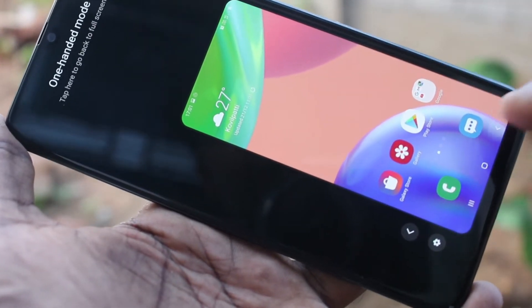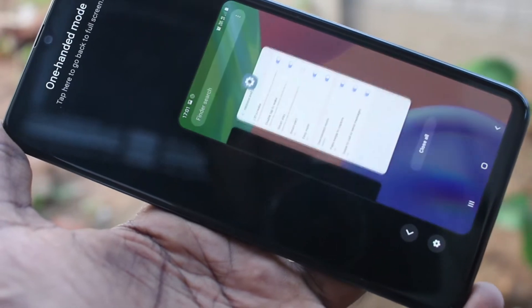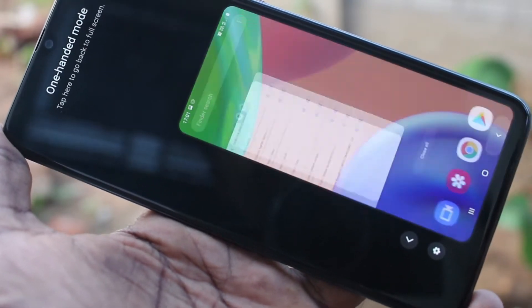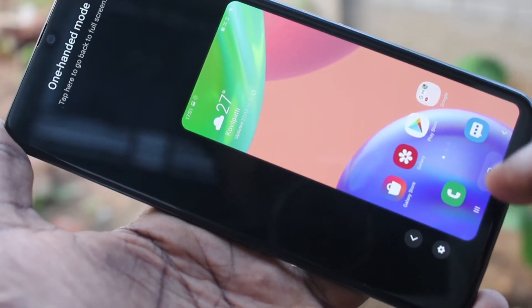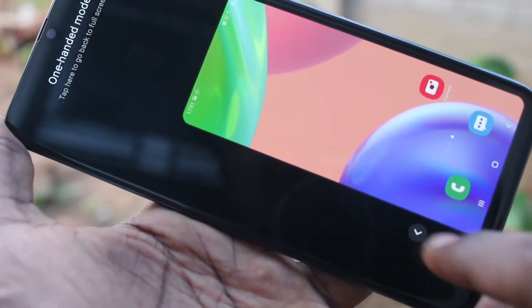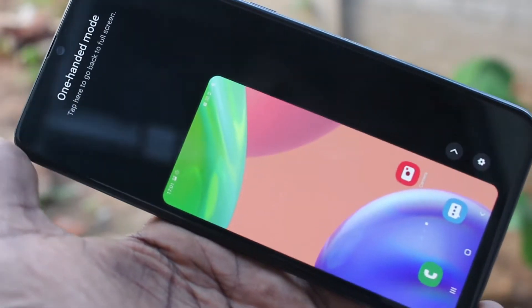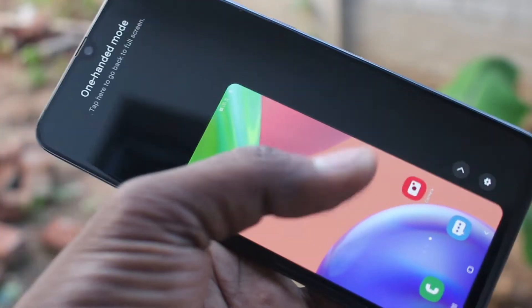For left-hand mode, you can flip the screen to the left — just click here and yes, this is left-hand mode.